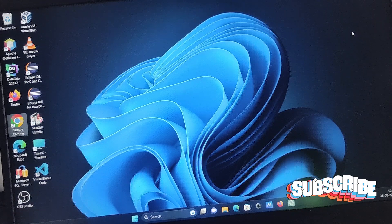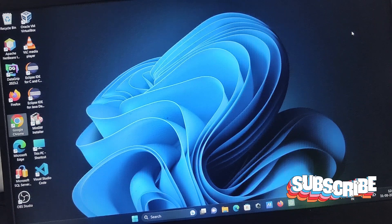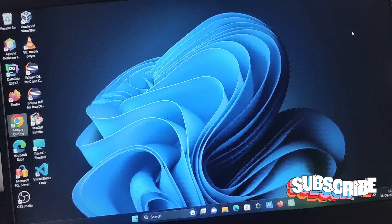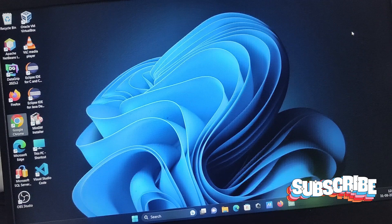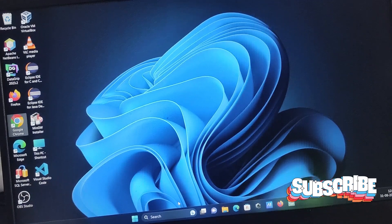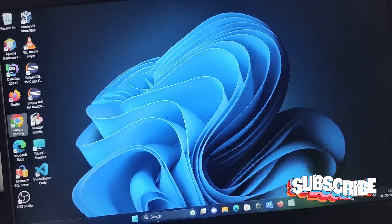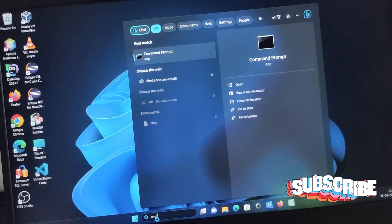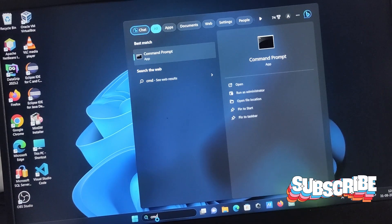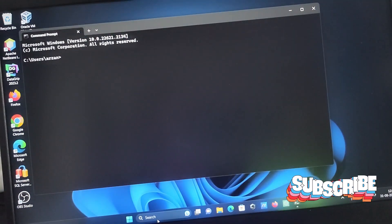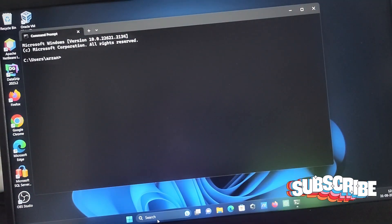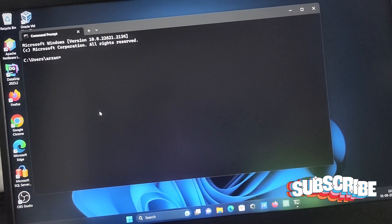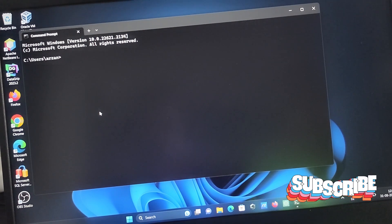I'm going to discuss how to reset your Windows 11 operating system by using the command prompt. So first, let's open the command prompt, and then you need to write the command.